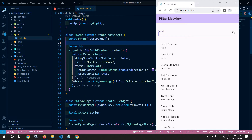Welcome back everyone. In this video, I will discuss how to filter a list view in Cubit. Let me show you the output first. You can see that this list contains a list of players and here we have a text field to search for the player name.